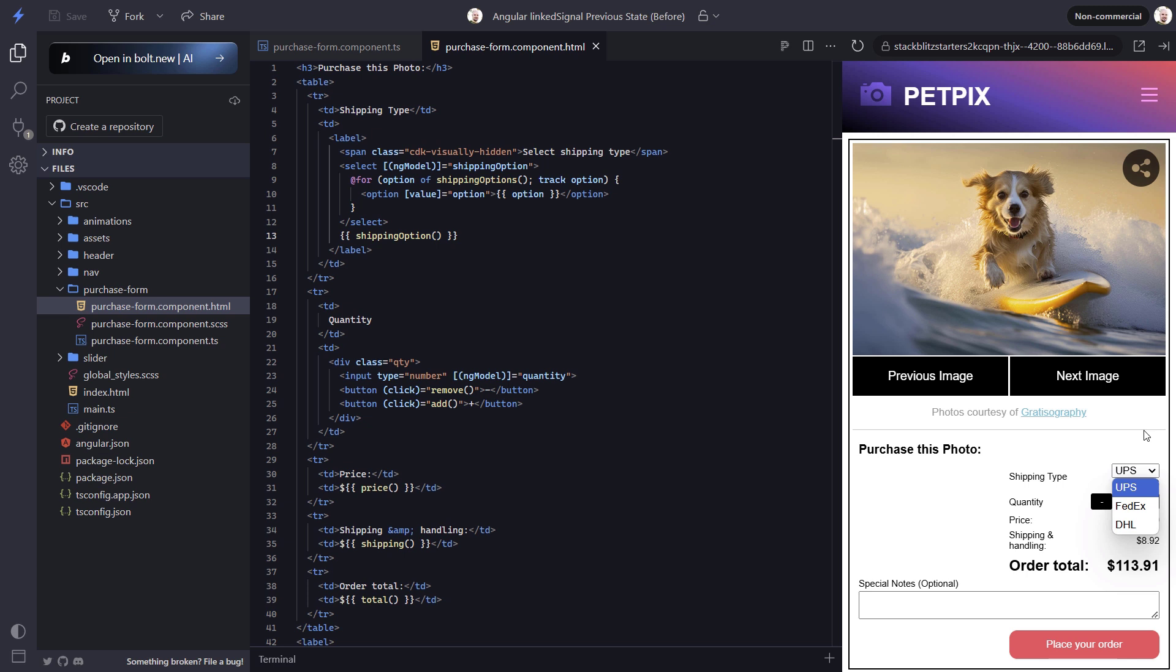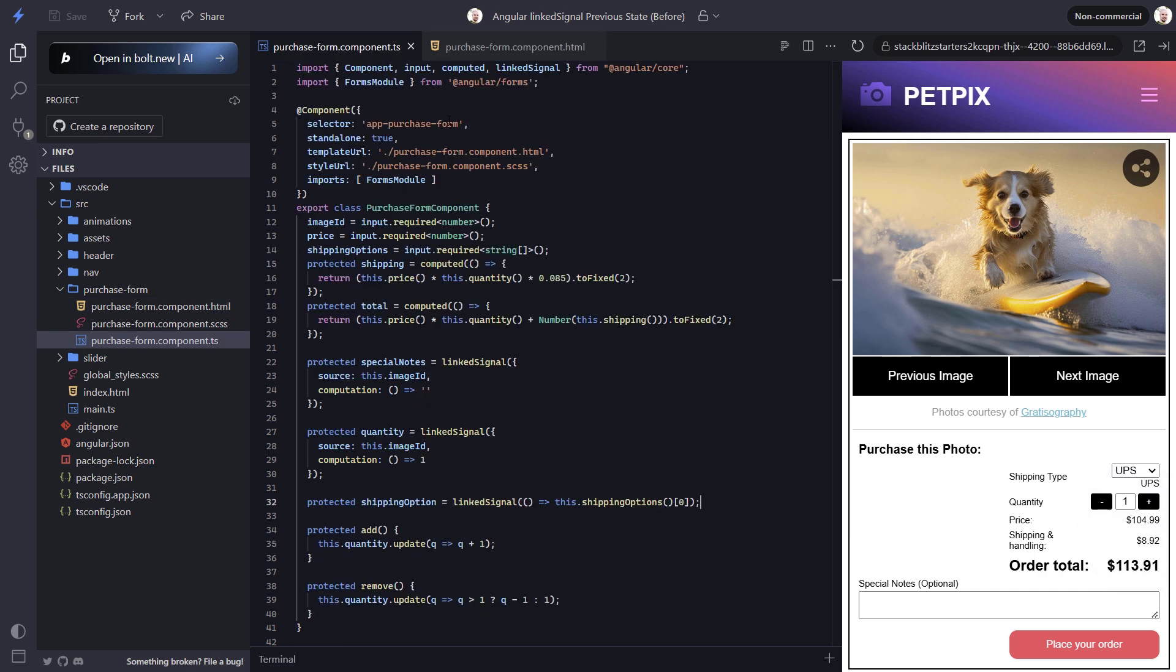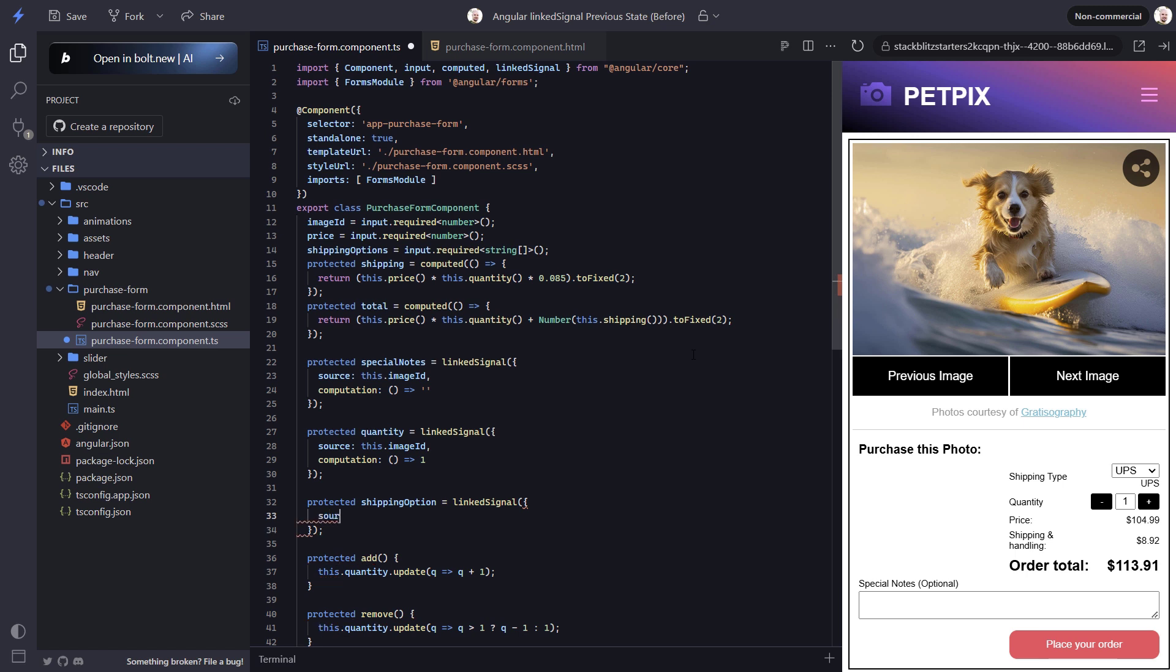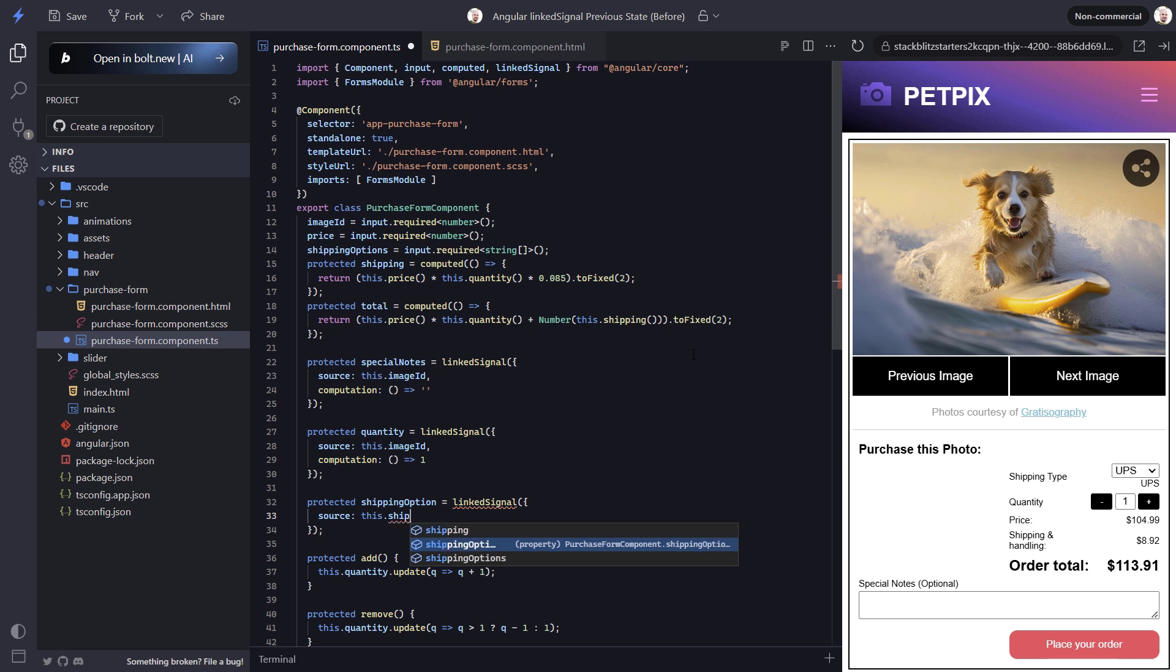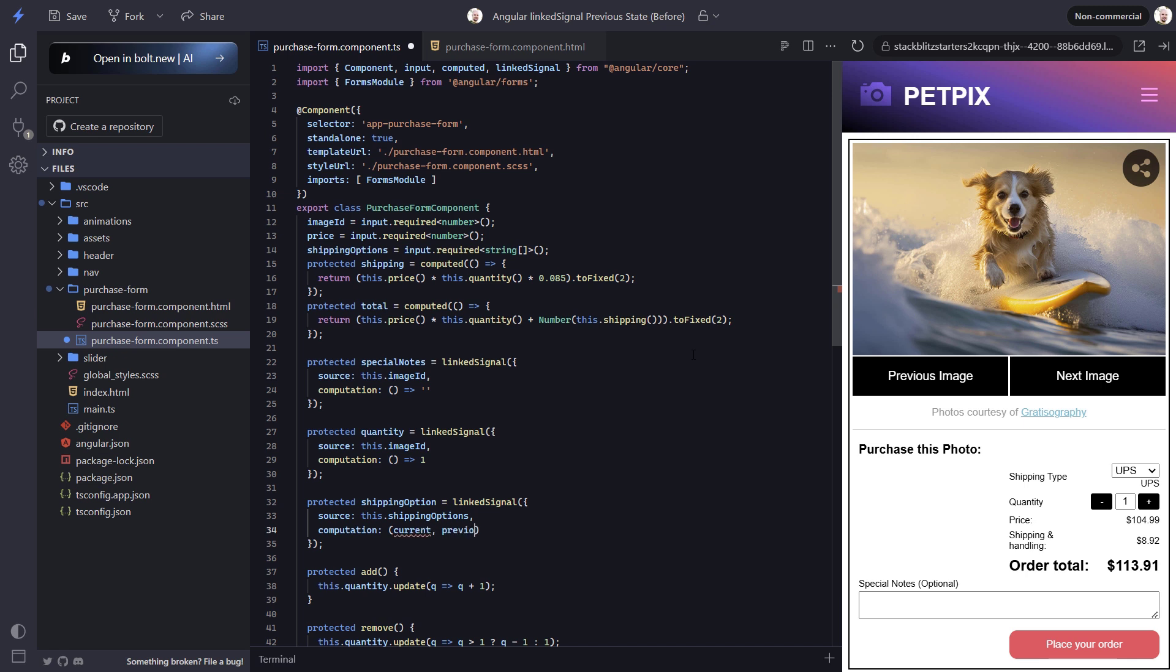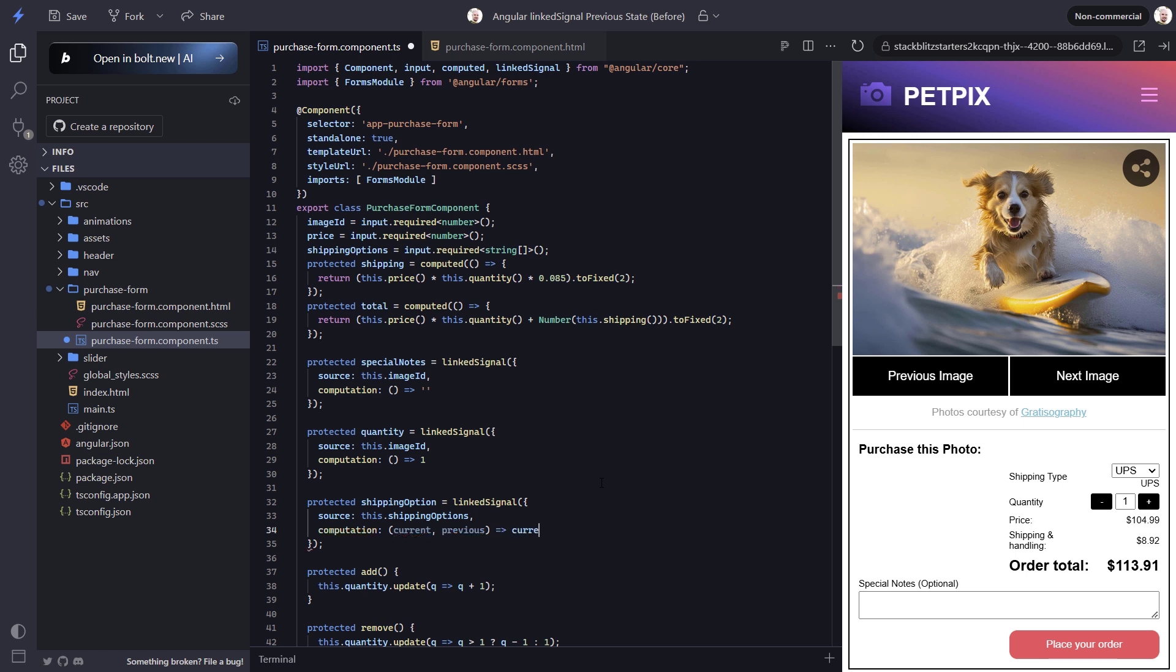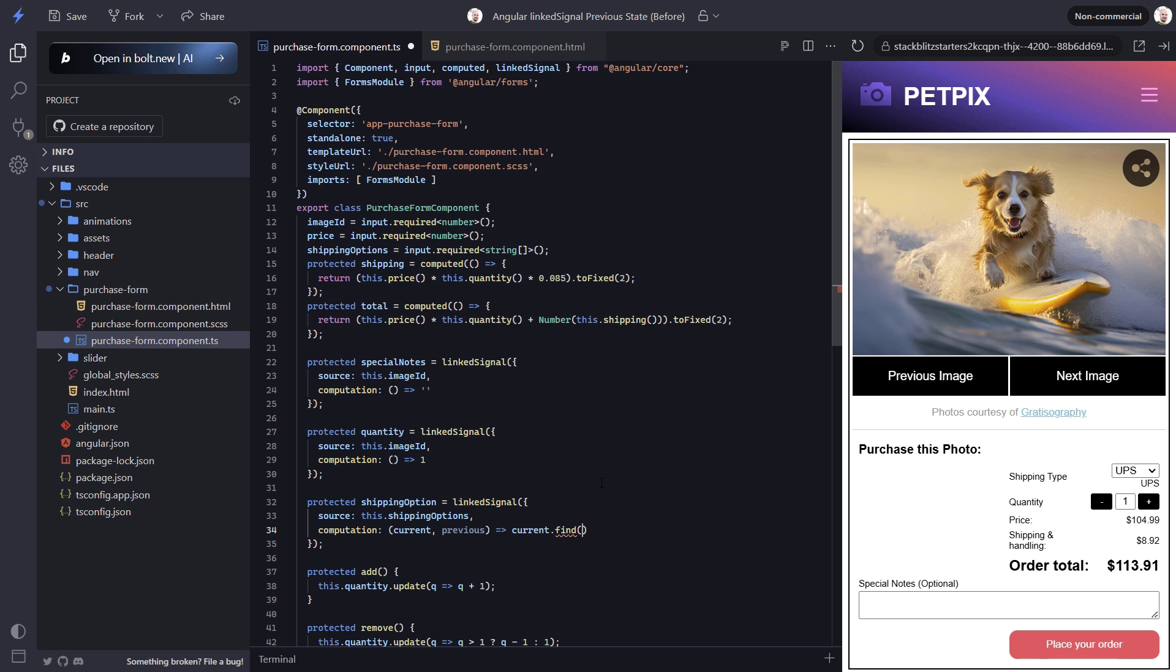When using linked signal, we can compare the new value of the source signal against the previous value. Let's switch to the more expanded concept. Our source signal will be the shipping options input. Then we will add the computation function. Within this function, we can access the current new value and the previous value. Then we can see if we can find an option with the previous value within the new list of options.